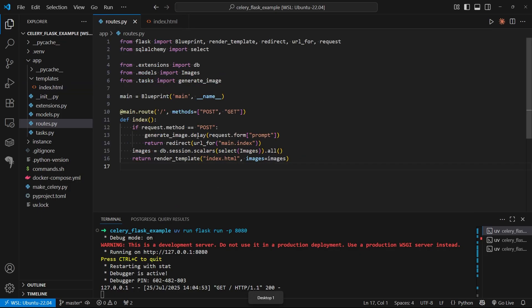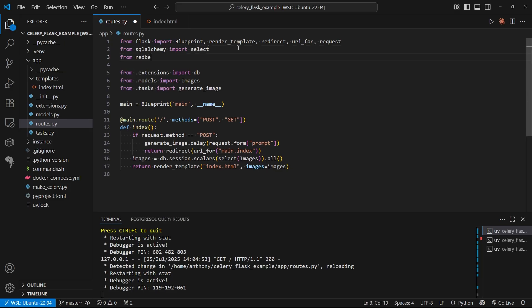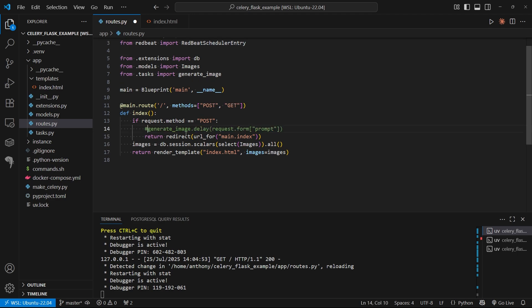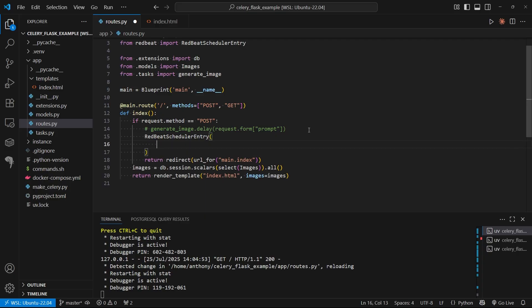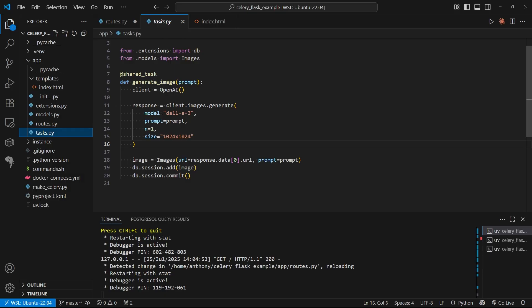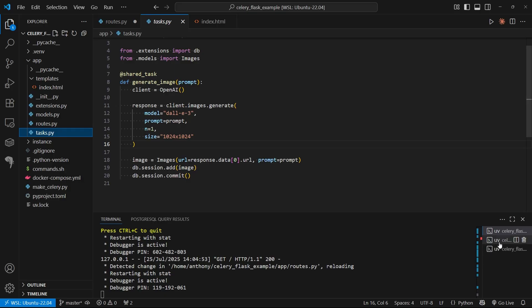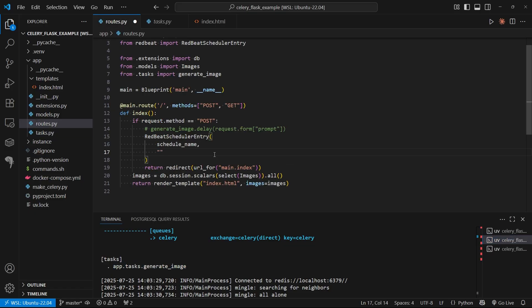Now let's go back to routes. I want to bring in the Celery RedBeat stuff. First, I'll import from RedBeat. I'm going to import RedBeat scheduler entry, which is the main thing we have to use. I'll comment out this generate image dot delay because I don't want it to run once, I want it to run multiple times. I'm going to use the RedBeat scheduler entry class. There are a few things I need to pass to it. The first is a schedule name. I'll create the variable in a second, it's just going to be UUID. The second thing is the location of the task. I'm in an app directory, my tasks are in tasks.py, and the name of the task is generate image. You can copy this app tasks generate image or whatever the name of your task is.